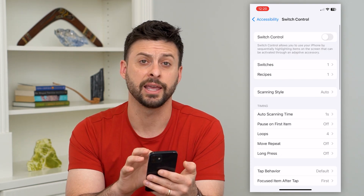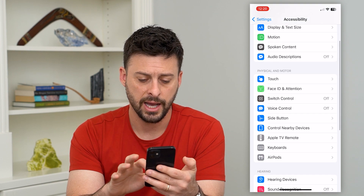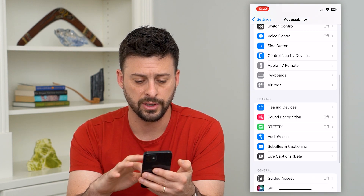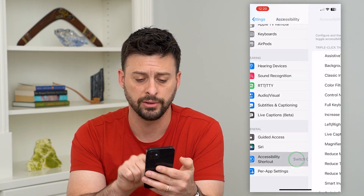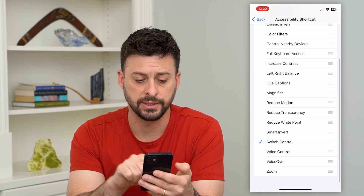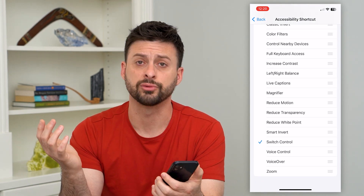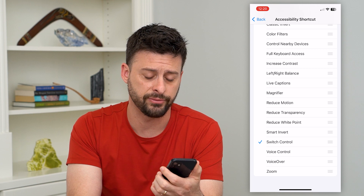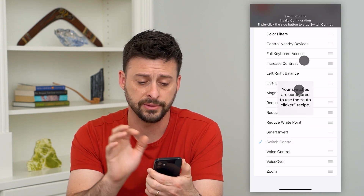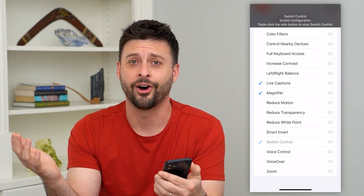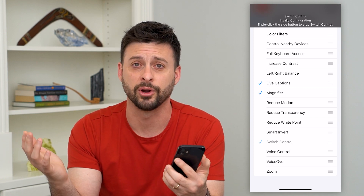Now let's go back and make it work. Scroll down to the bottom and get to Accessibility Shortcut and tap on that. You'll see Switch Control at the bottom. Now all you have to do is triple click the side button, then tap and it will auto click all the different buttons exactly where you set it to.